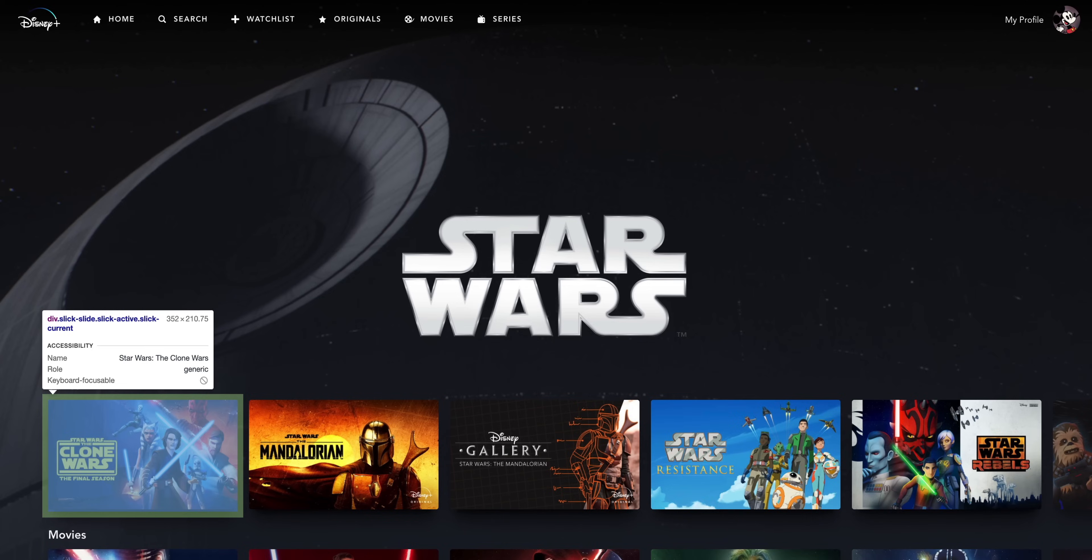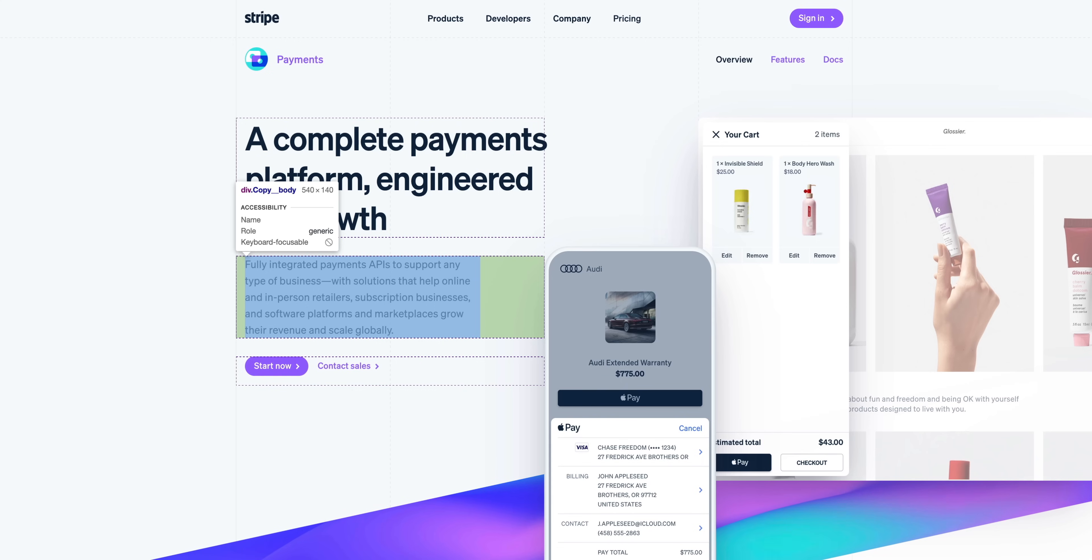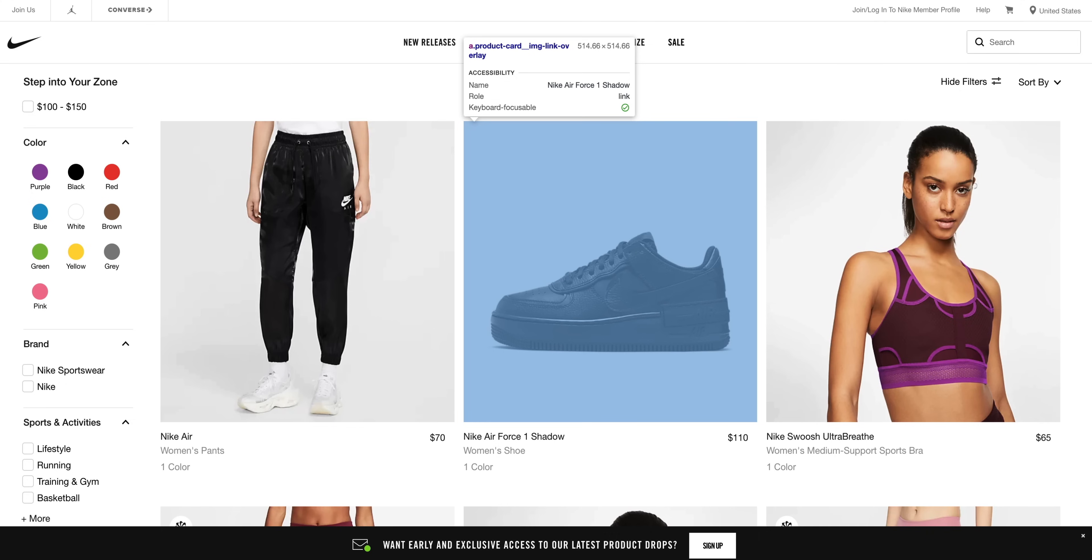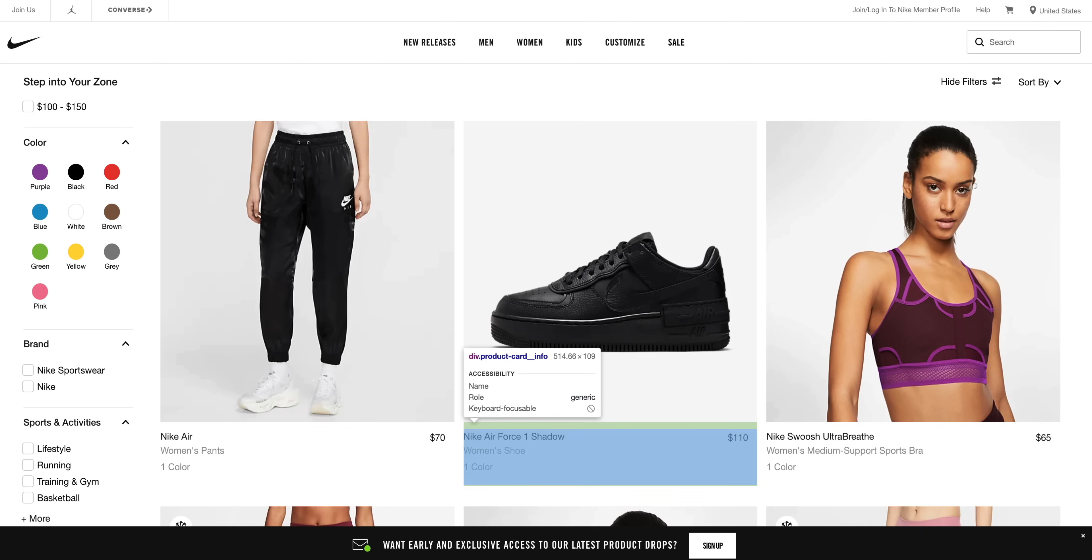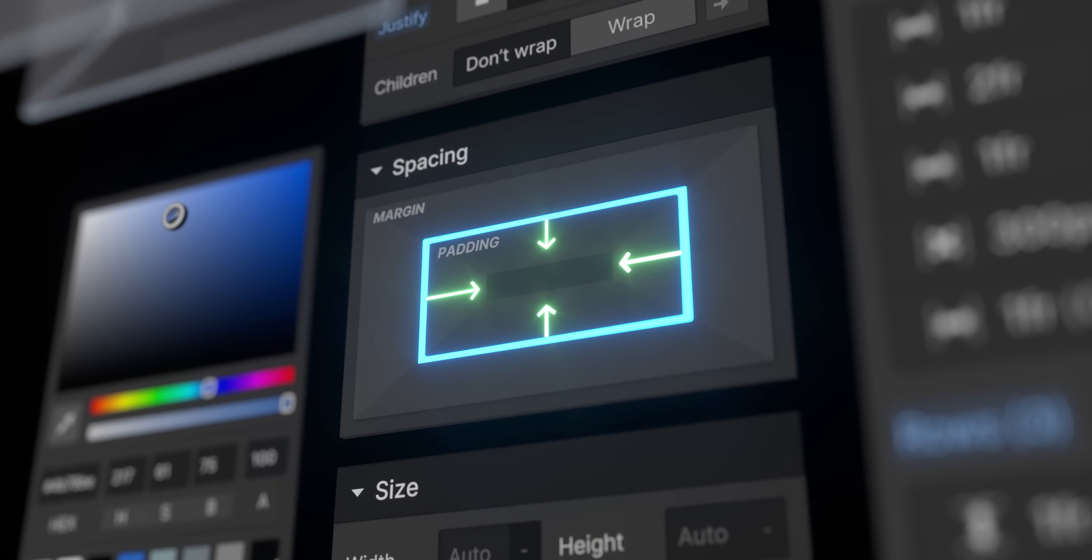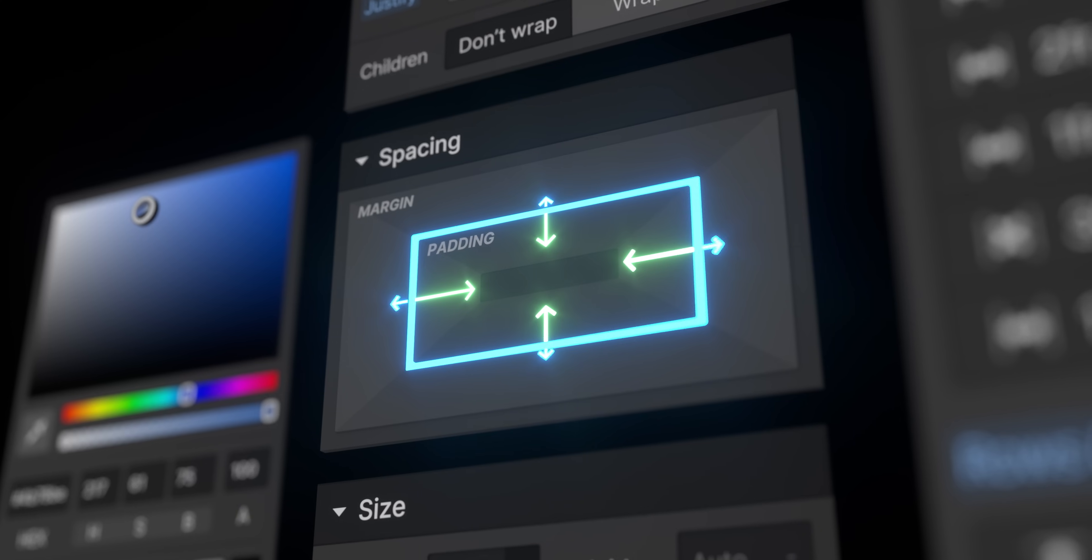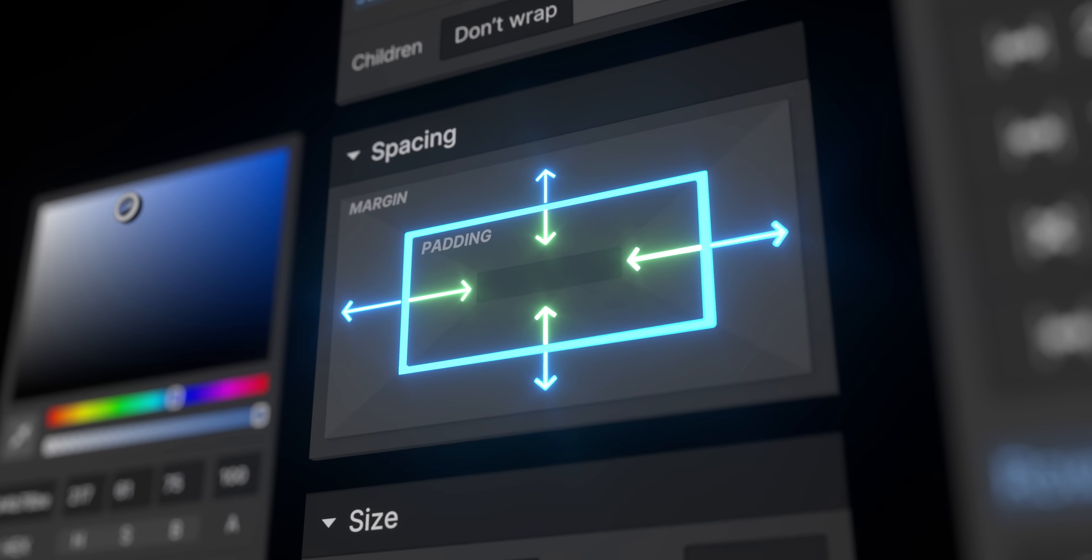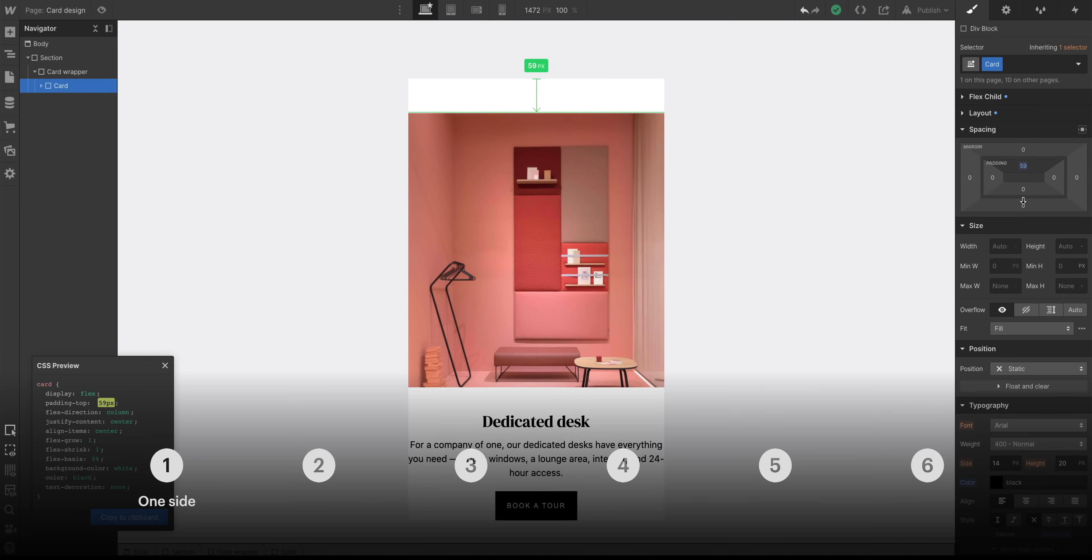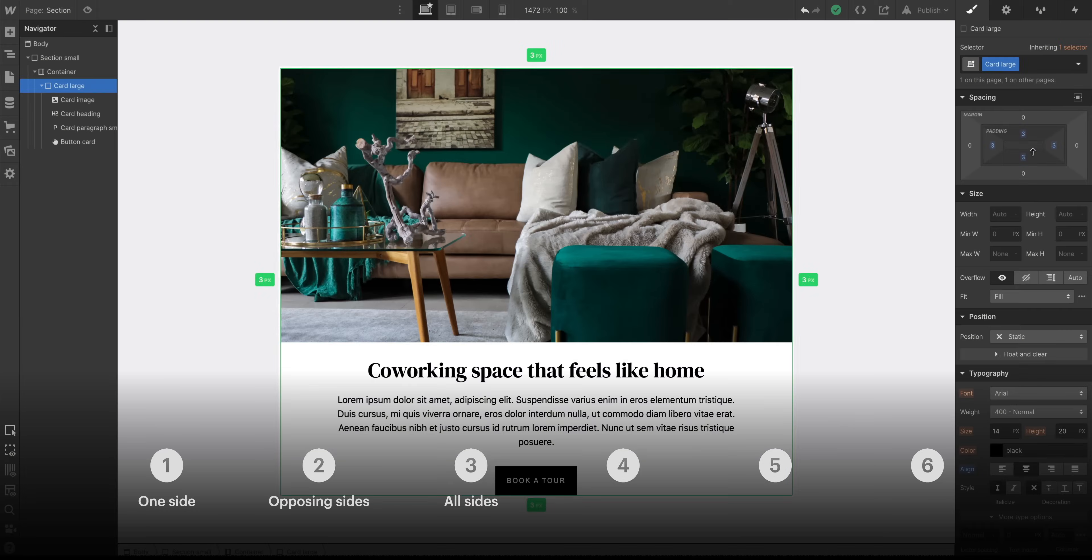Spacing is the foundation for almost every modern layout on the web, and it's usually made up of two components. Padding, which is the space inside an element, and margin, which is the space outside an element. We'll cover how to adjust padding and margin on different kinds of elements on one side, on opposing sides, and even on all sides.